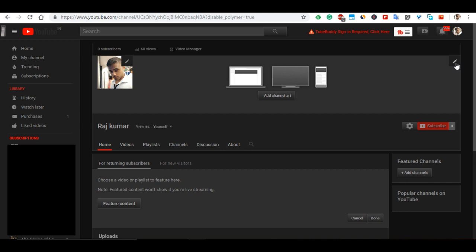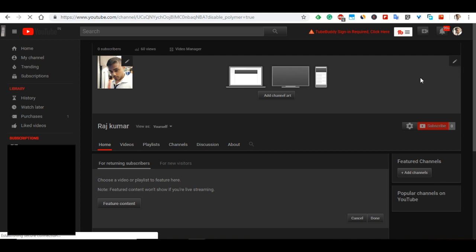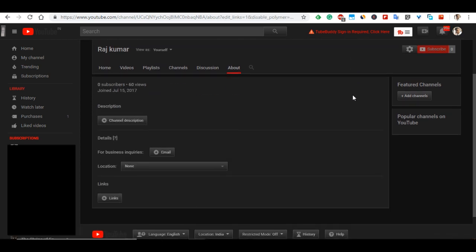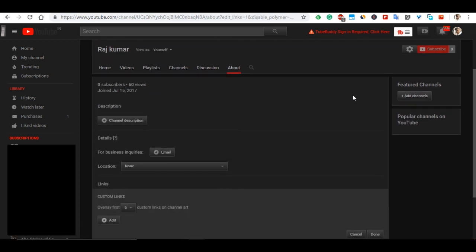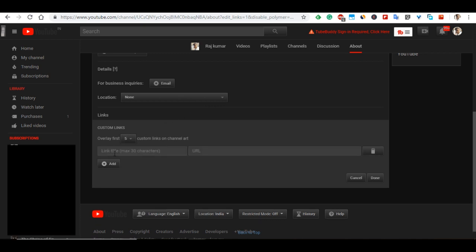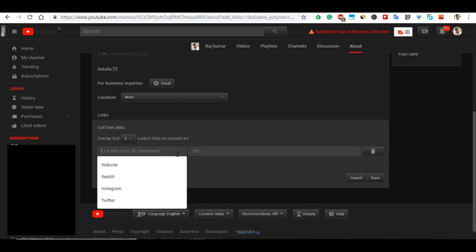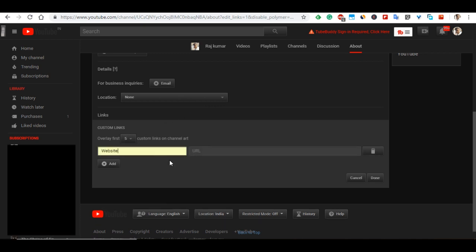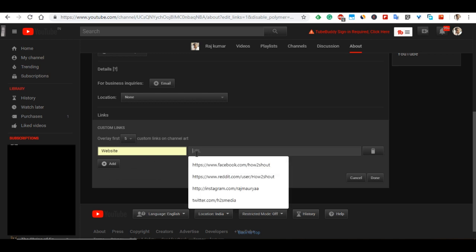Click on that pencil icon and select the Edit Links option. Scroll down and you will see an Add button. Click on that and start adding your links. For example, I want to add my website link first, so